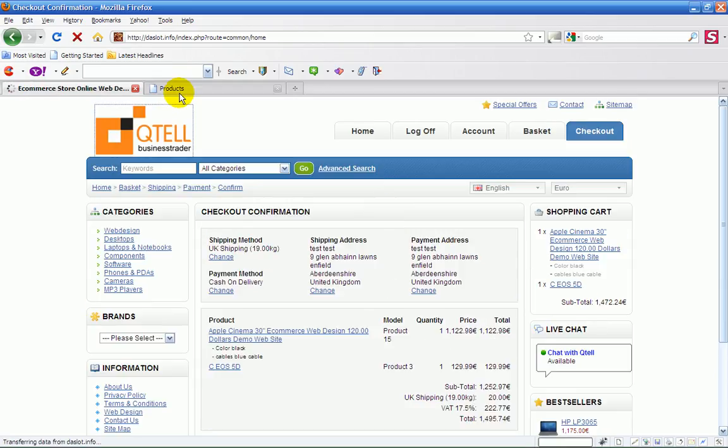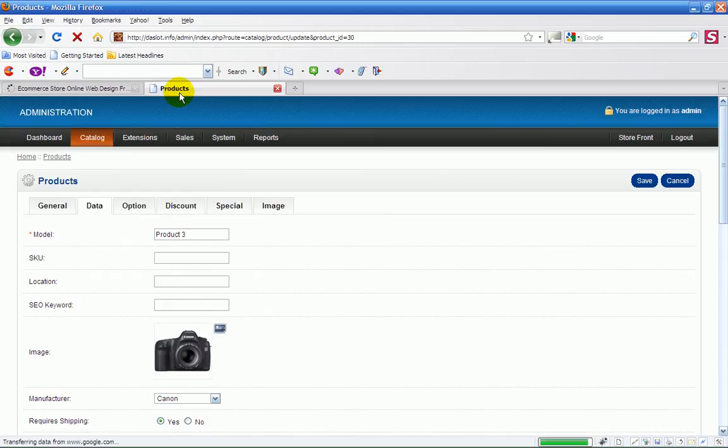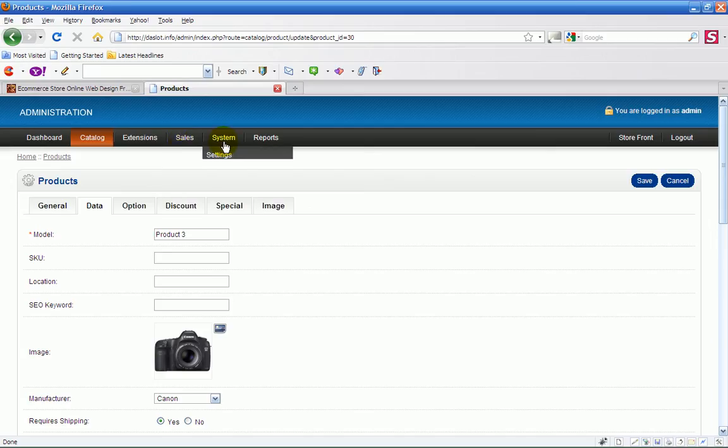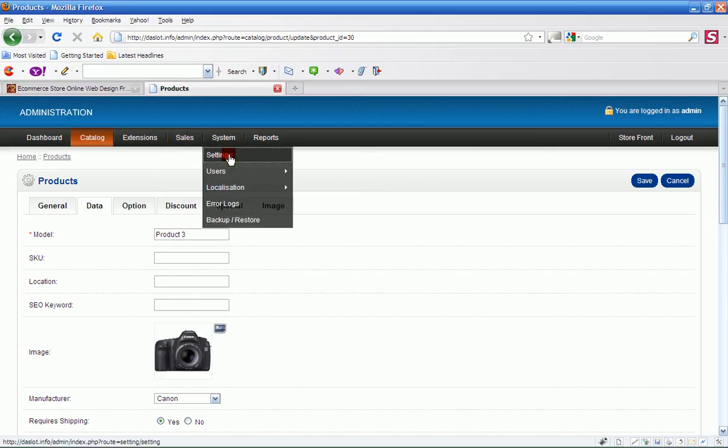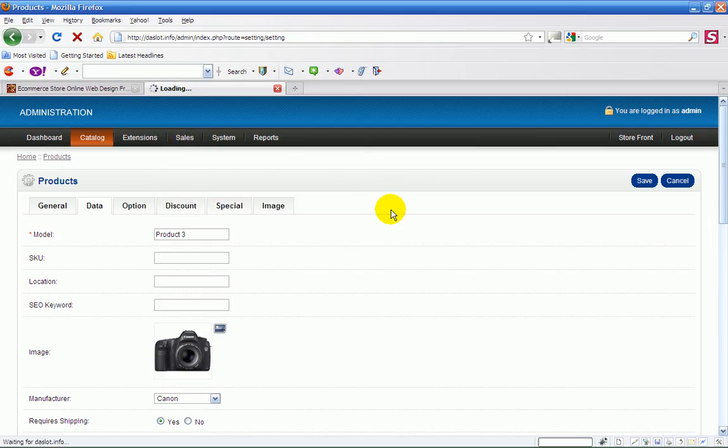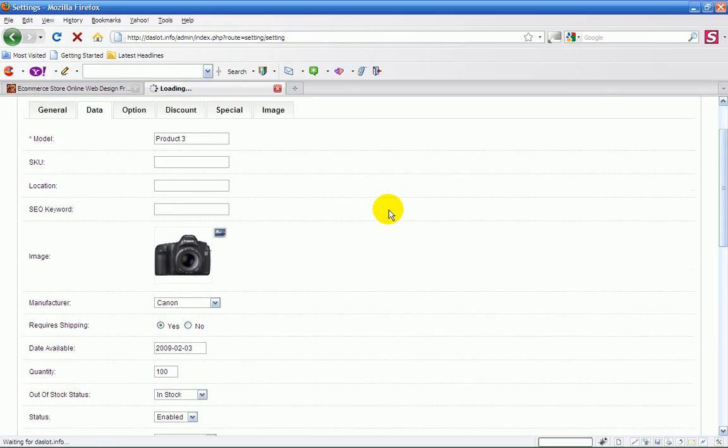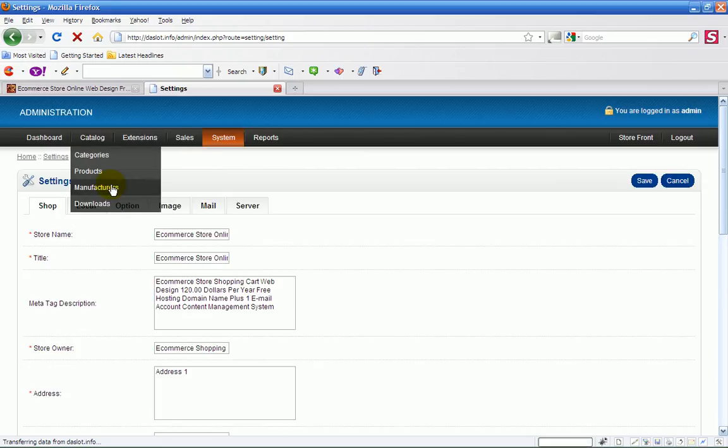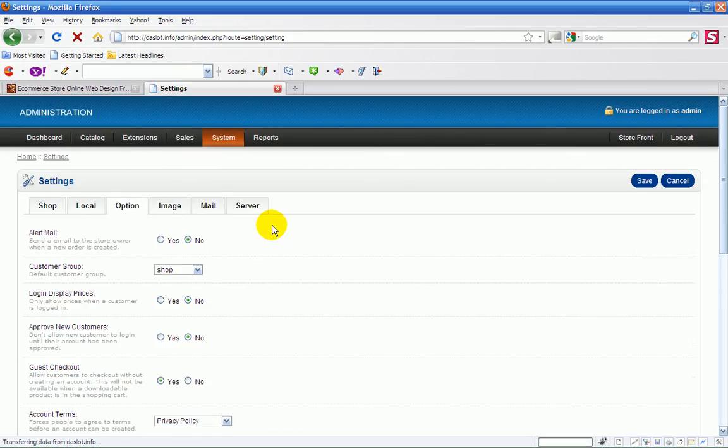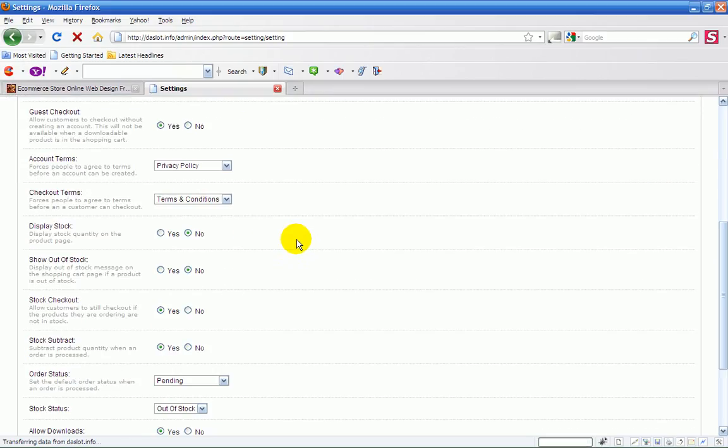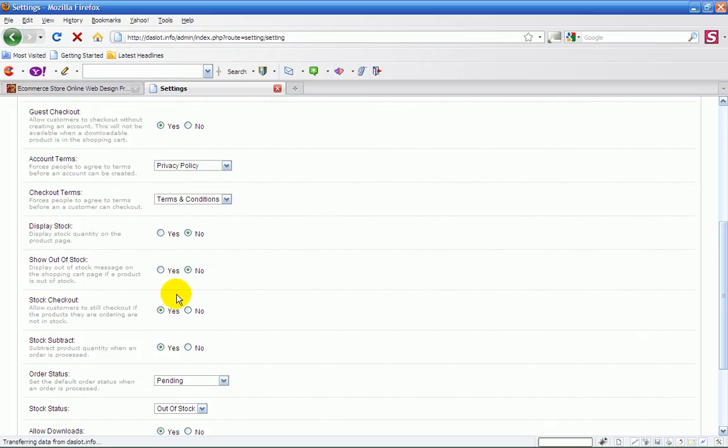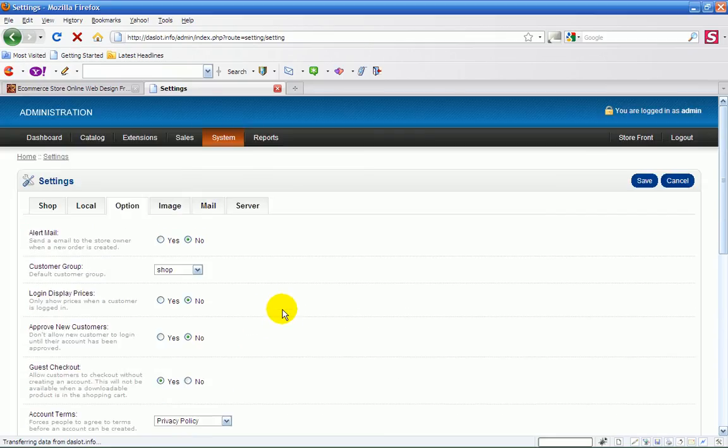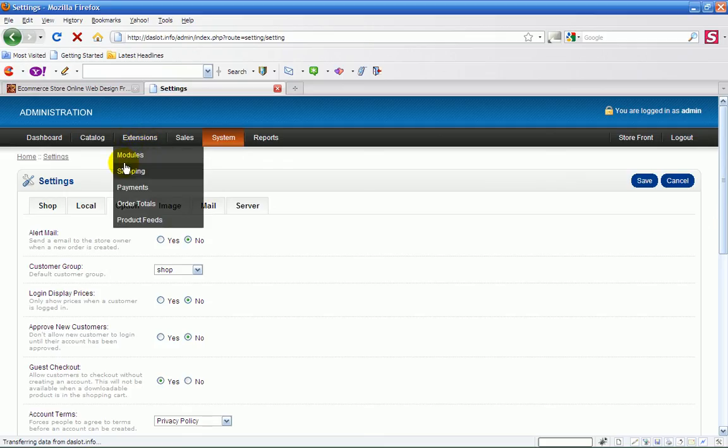So that's basically how you set up your shopping cart for your shipping, and just make sure that your system settings are set correctly. I didn't have it correctly set up in options, and just make sure that these are set up the way you want it to display. Stock, show out of stock, stock checkout, and stock subtract, just make sure that they're all set up correctly.